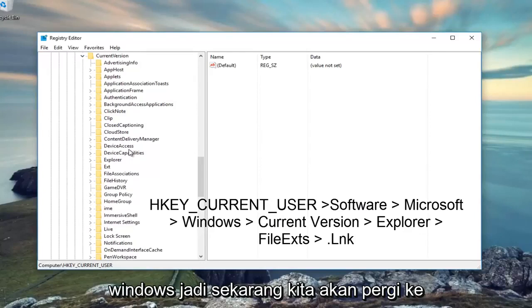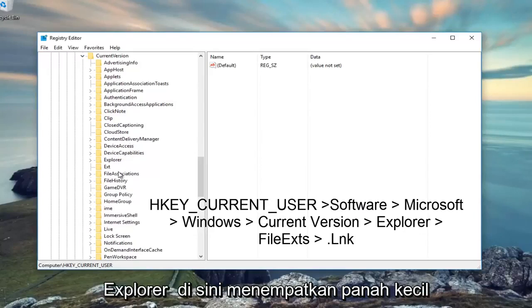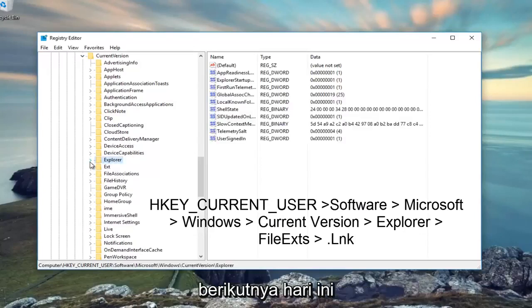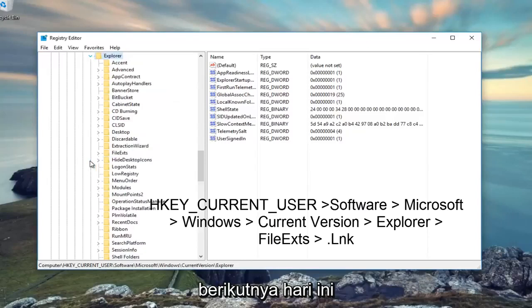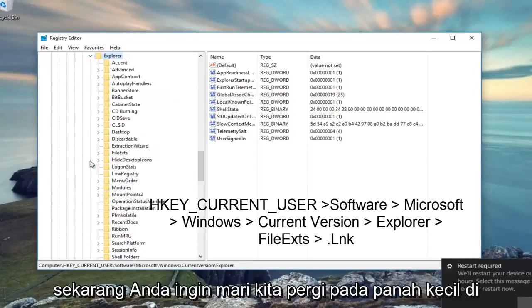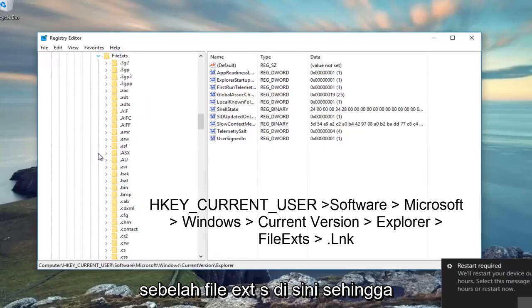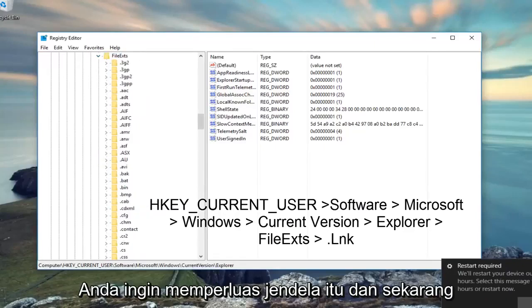Now we're going to go to Explorer, click on the little arrow next to that. Then left-click on the little arrow next to FileExts to expand that folder.